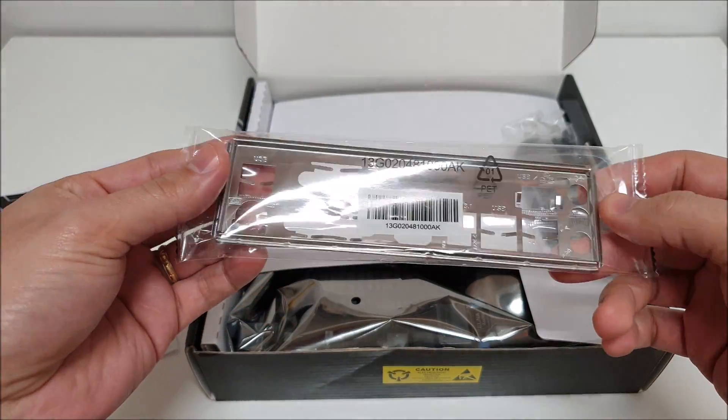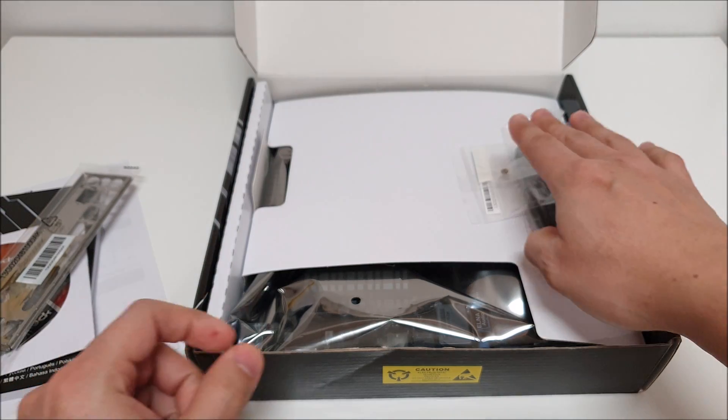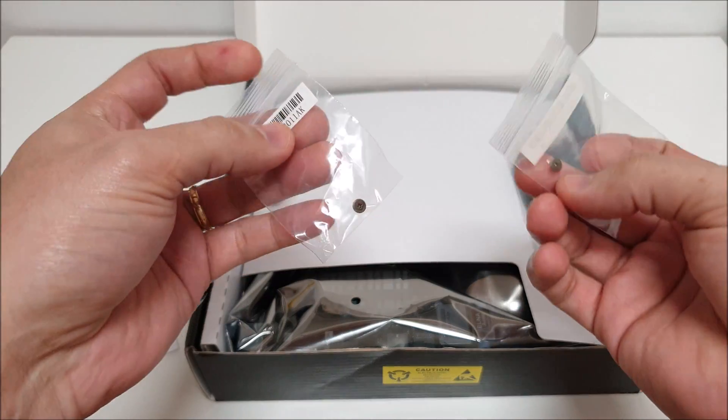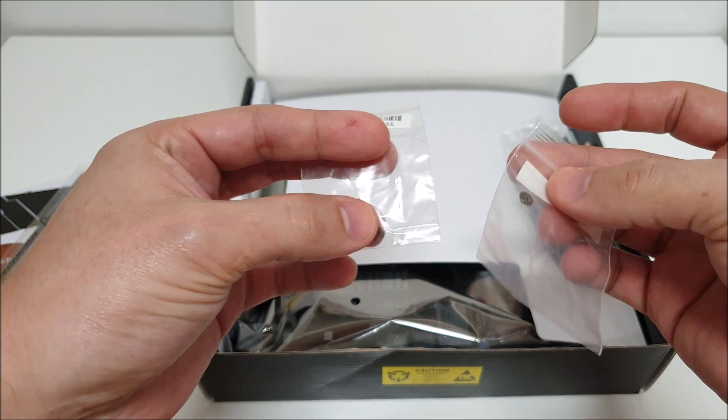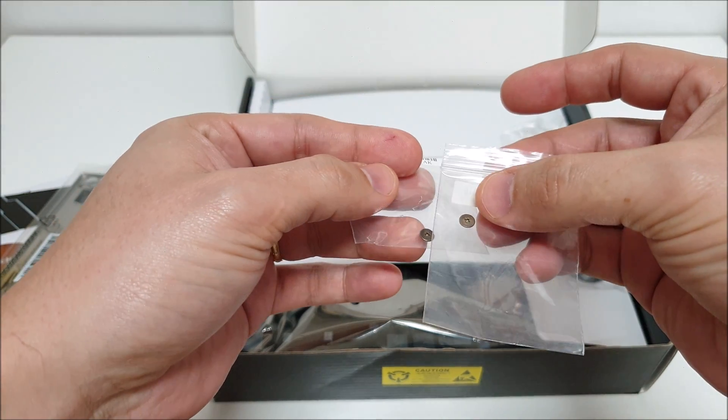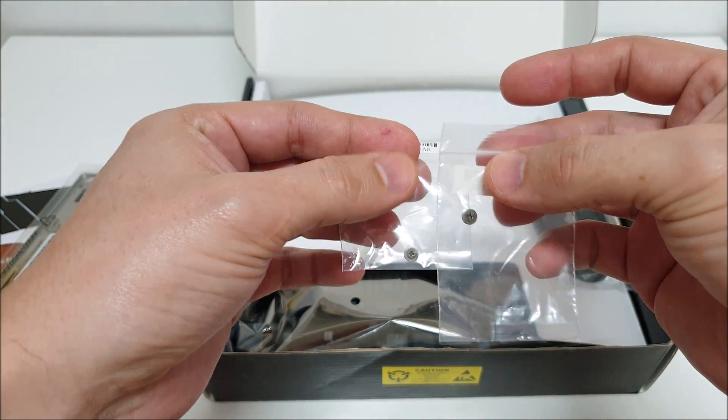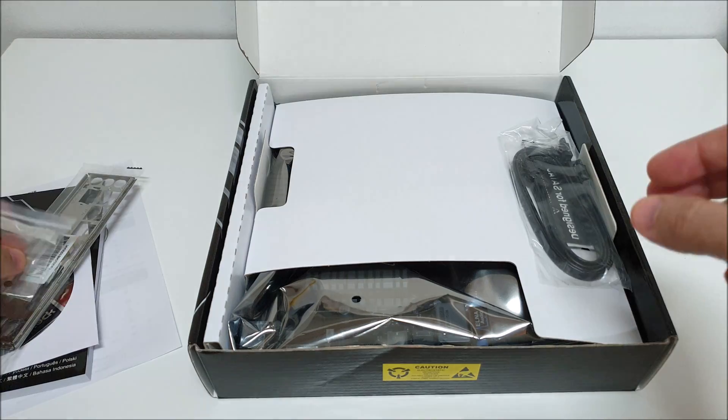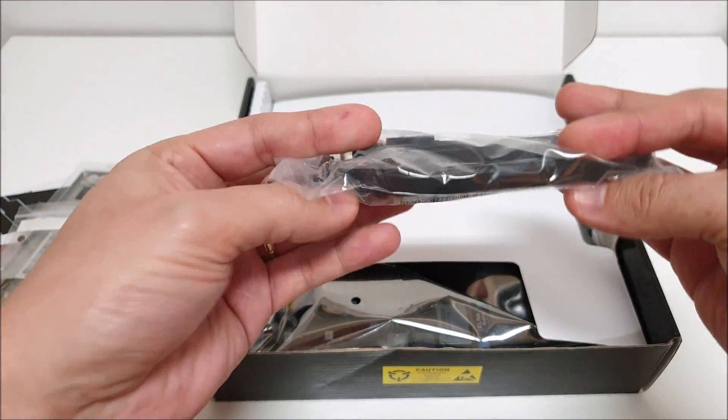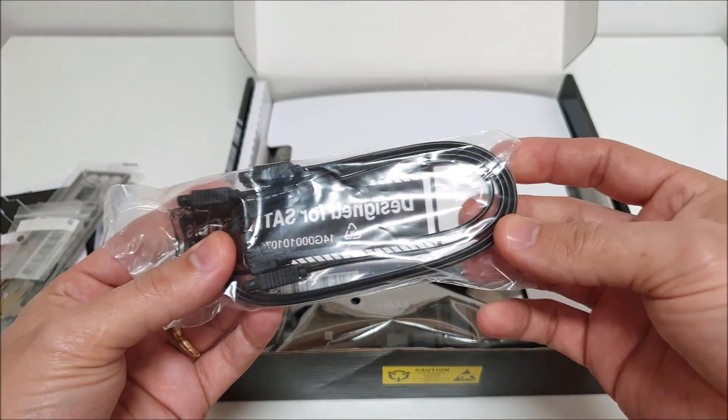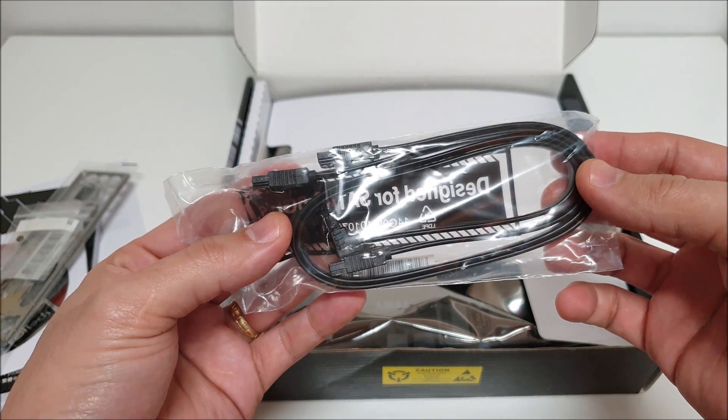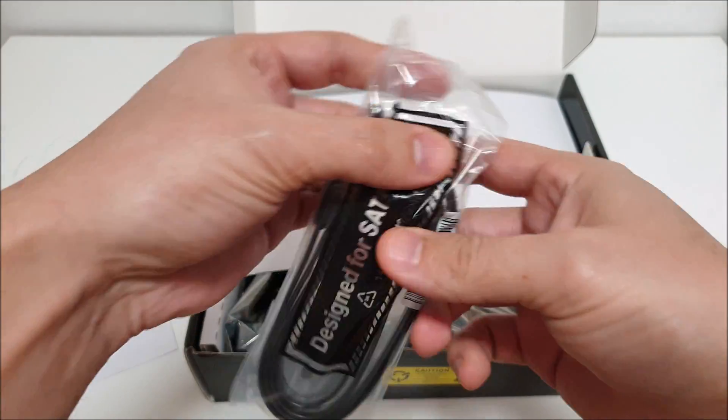You get your M.2 screws here for screwing on your SSD into your M.2 slot, don't lose those. And you get your SATA cables, one is at a 90 degree angle there.